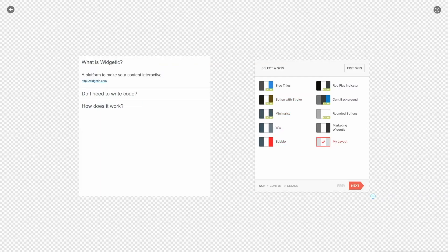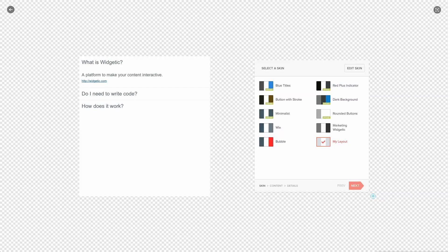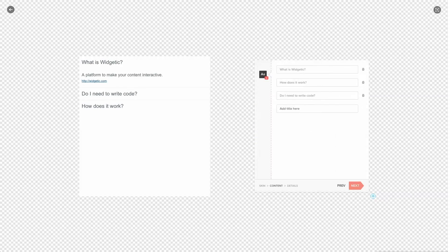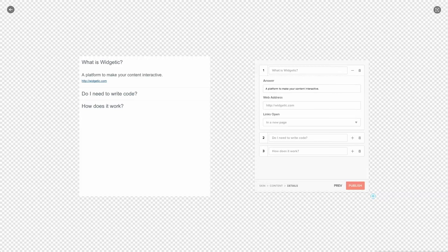All right. So the final step is to publish your app and embed it on your page. To do this just click on the next button to take you back to the content tab and then once more to take you to the details tab. If you don't have any other details to add, click on publish.